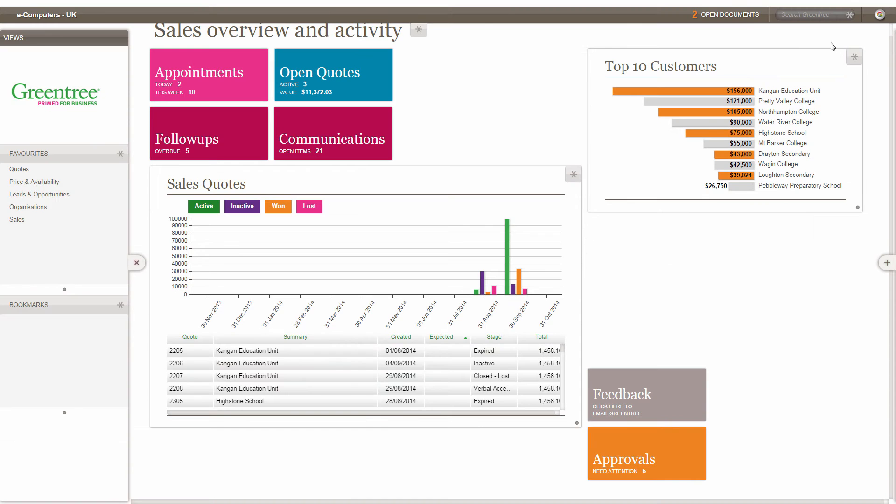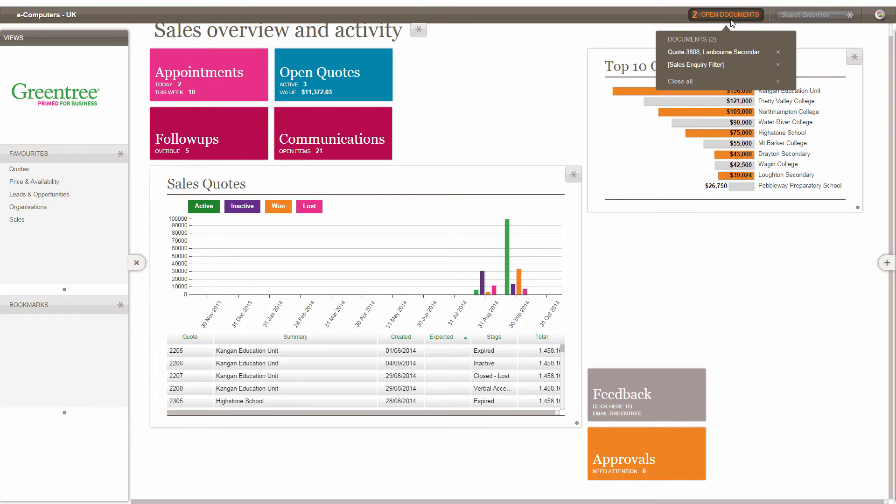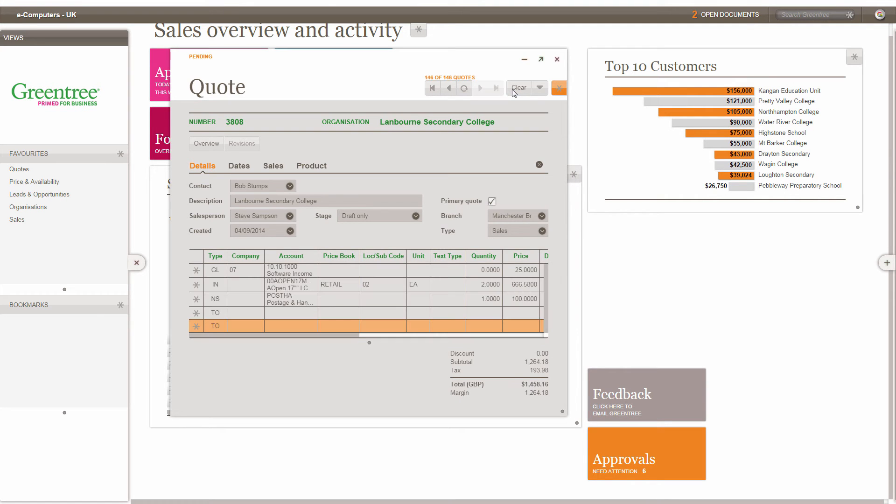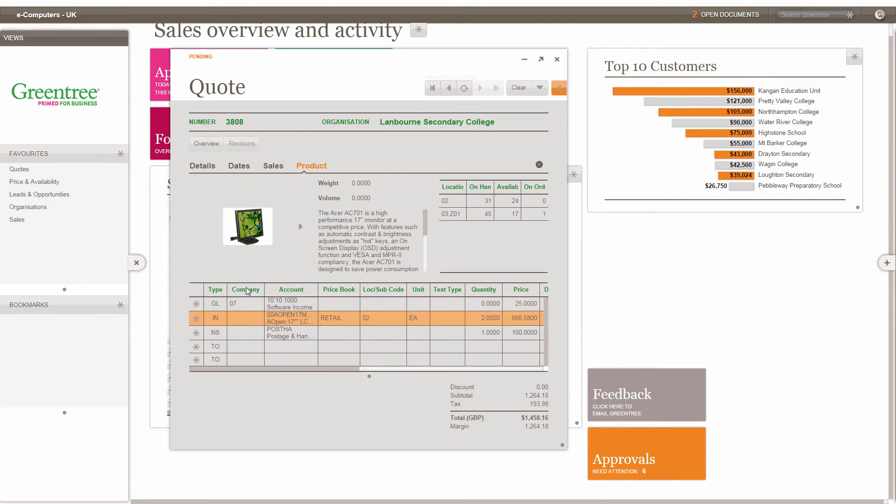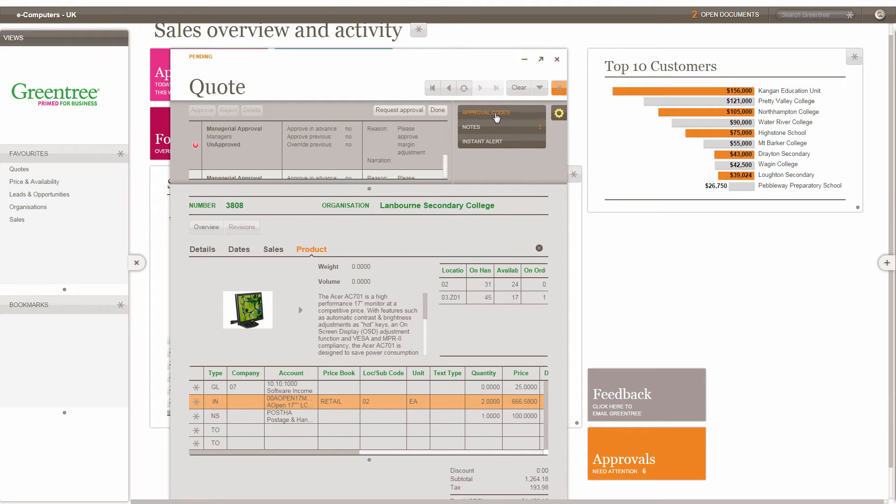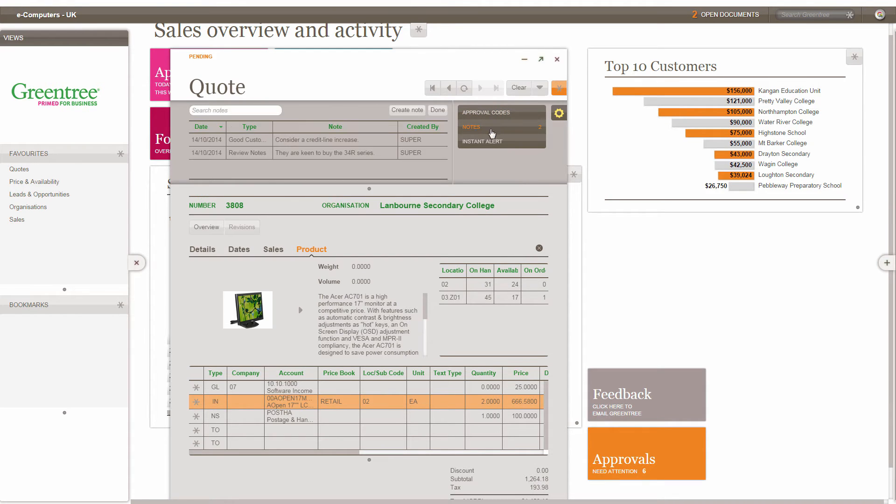We've streamlined the process of putting information into and getting it out of the system. Transaction entry now presents only the essential fields necessary to successfully complete a task. This doesn't mean we've stripped functionality. It means we've rethought it so that what you need is front and center while other options become available only when you need them.